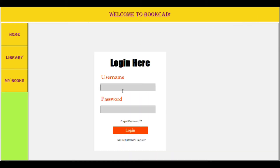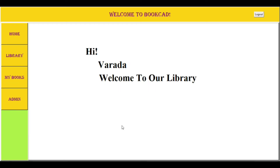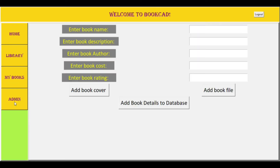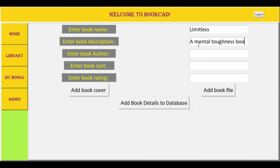Now talking about the admin page — the admin has to login using the username and password set by them. Then they will be directed to a page where they can add new books to the library. The new books added can have many features like name, price, book rating, book author, along with the PDF file and the book cover that are required to be displayed on the display page.